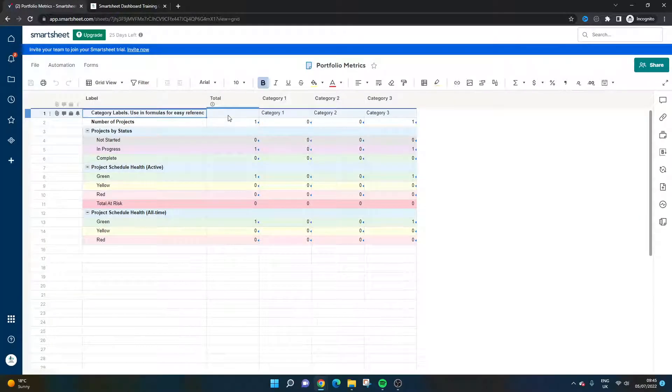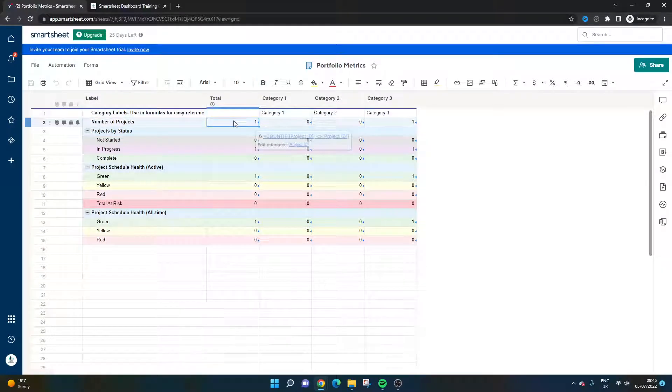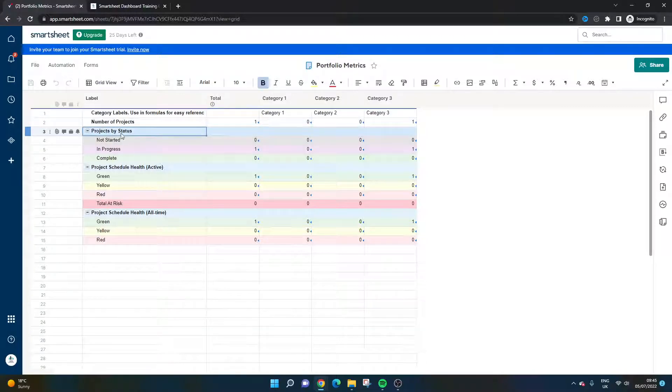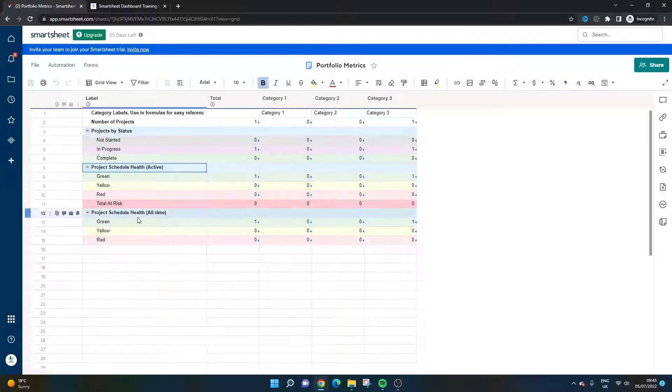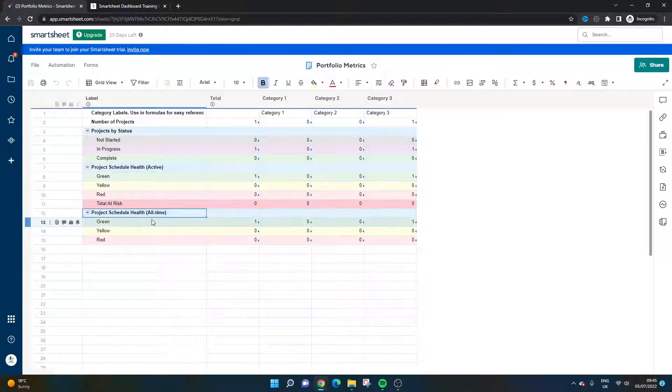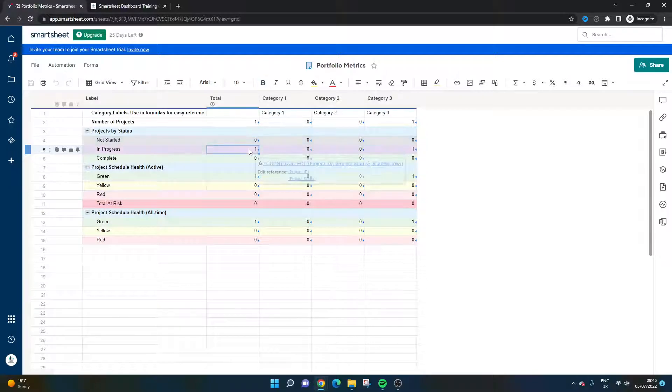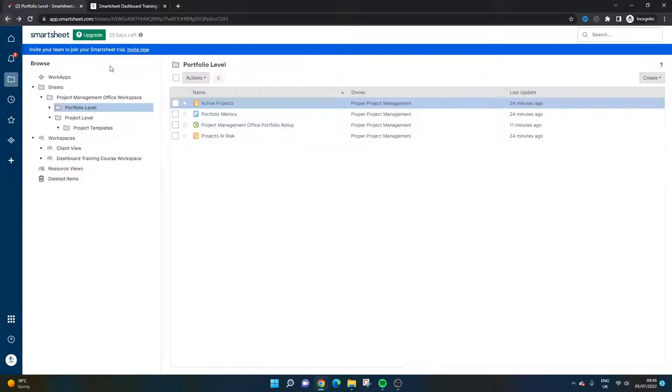You've got the portfolio metrics. So this is a summary sheet that is looking at all of those projects that you set up. So at the moment, you'll see we've only got one set up and you've got some count-if formulas doing that for you. You've got a project by status breakdown, a project schedule breakdown and a project schedule health all time kind of breakdown as well. These are all being collected, calculated via different formulas.